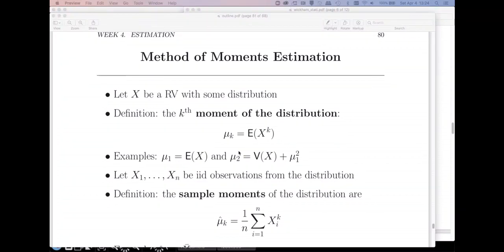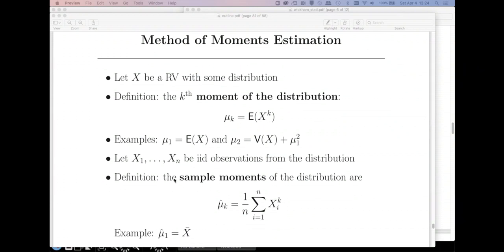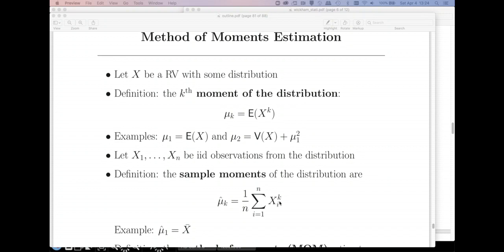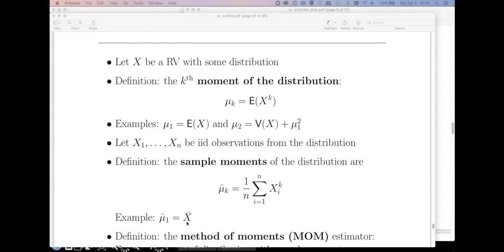Now let's say I have a random sample of size n from this distribution. With a sample of size n, I can compute sample moments. The first sample moment, which we're going to call mu-hat one, is just one over n times the sum of xi raised to the first power. That's just the sample mean. We could likewise find the second and third sample moments if need be.